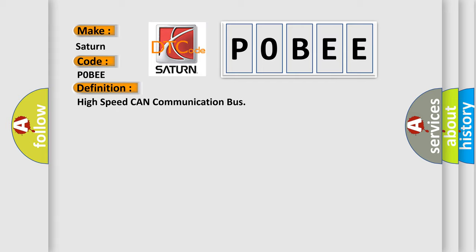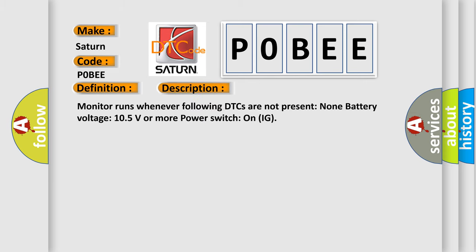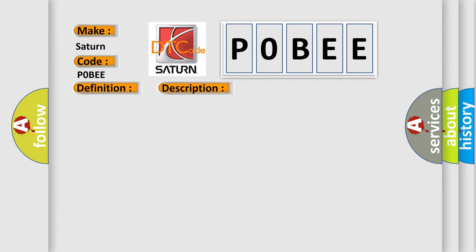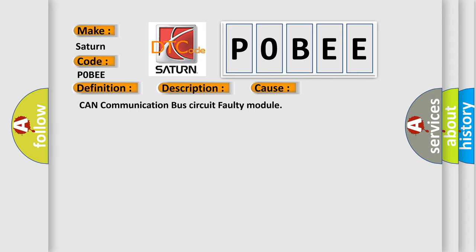And now this is a short description of this DTC code. Monitor runs whenever following DTCs are not present: None. Battery voltage 10.5 volts or more, power switch on IG. This diagnostic error occurs most often in these cases: CAN communication bus circuit faulty module.